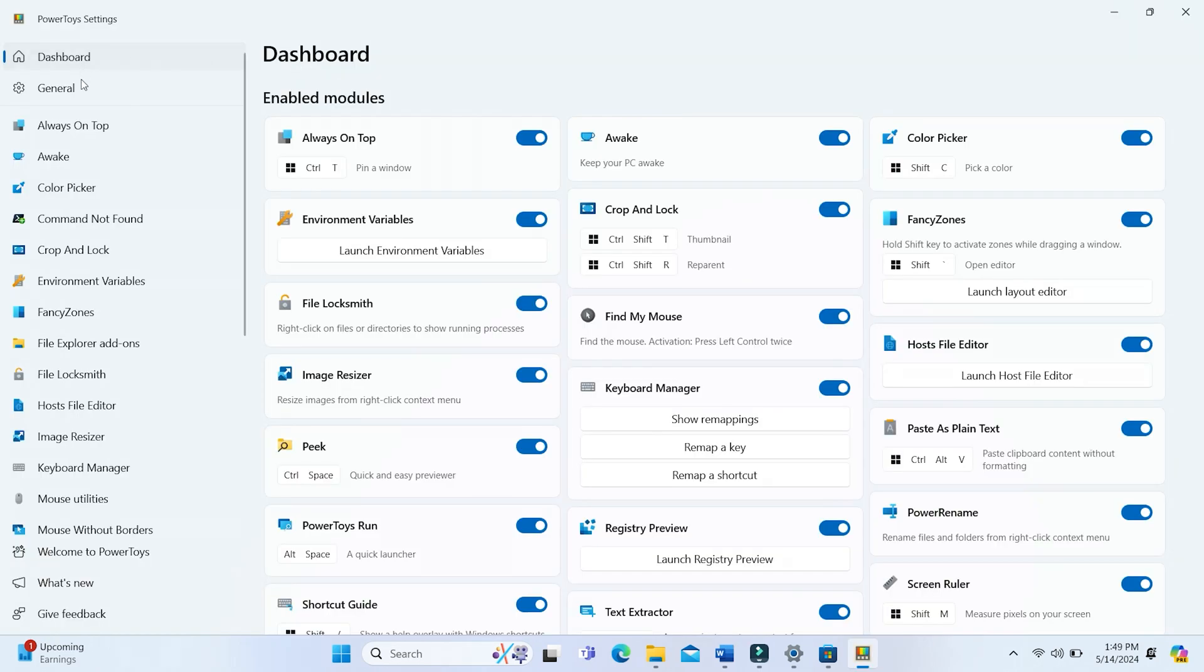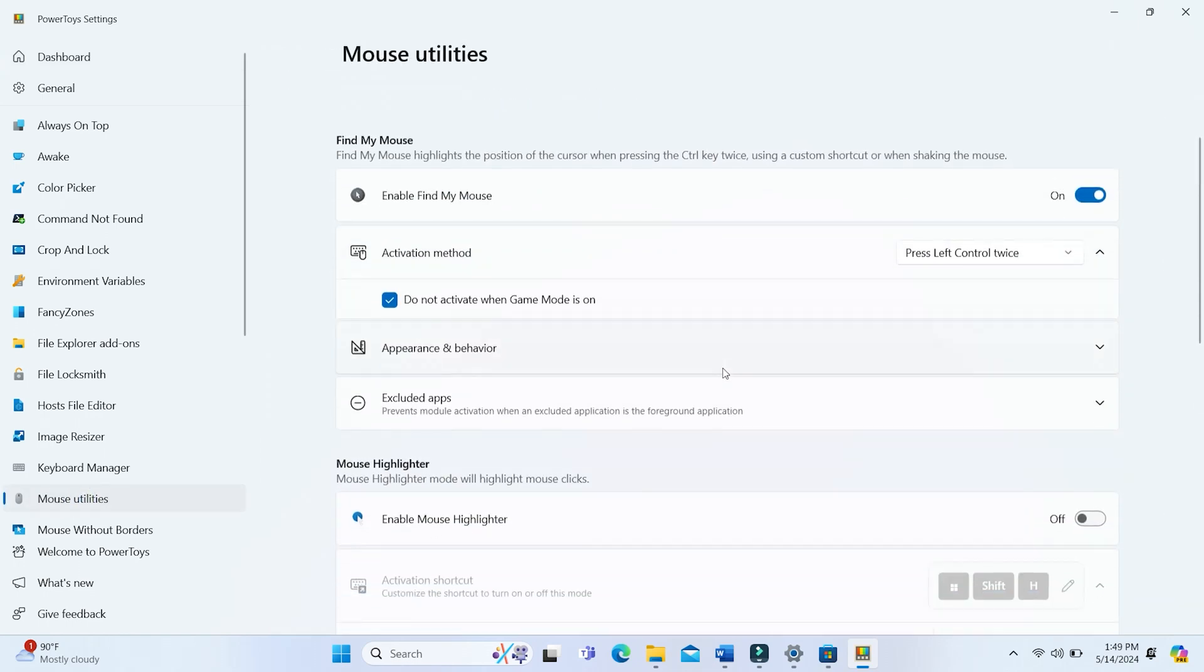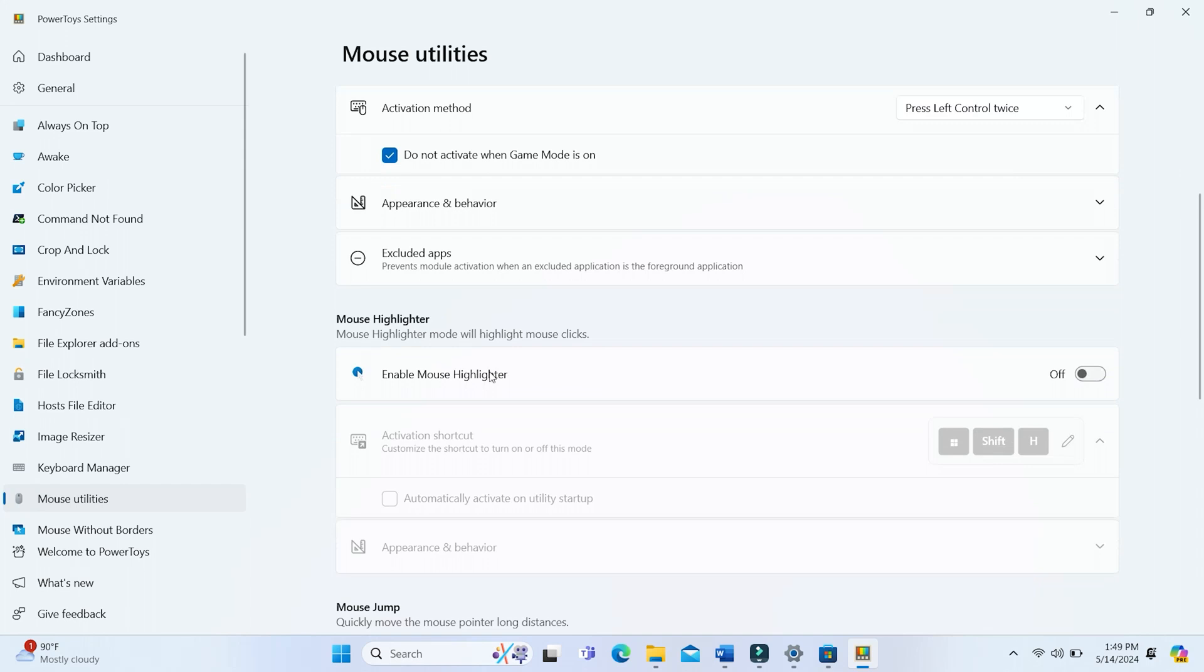In PowerToys, click the Mouse Utilities tab. Scroll down and turn on the Enable Mouse Highlighter option.